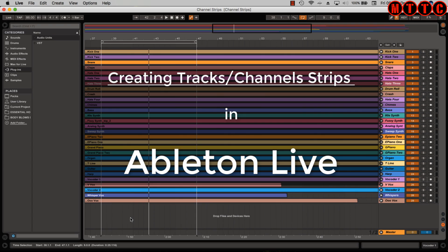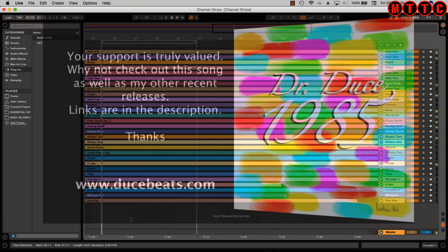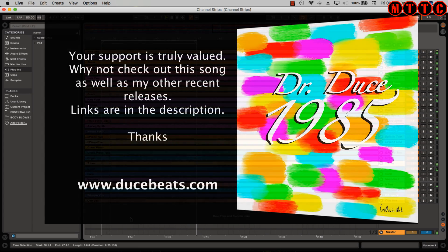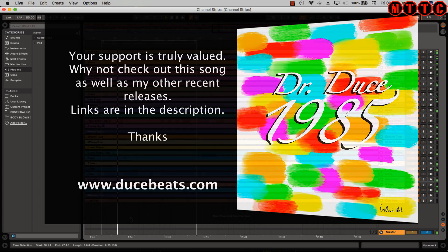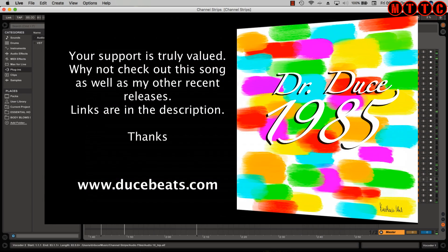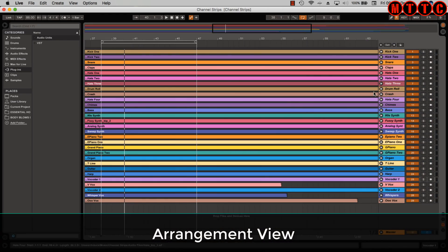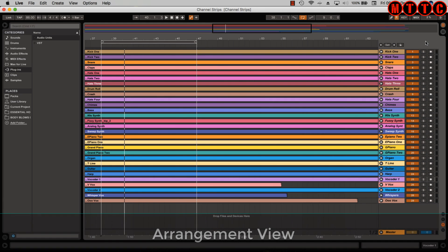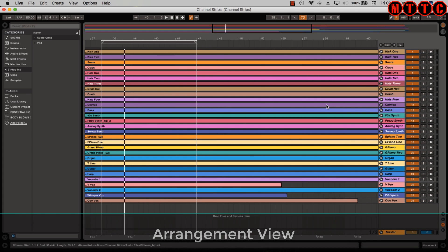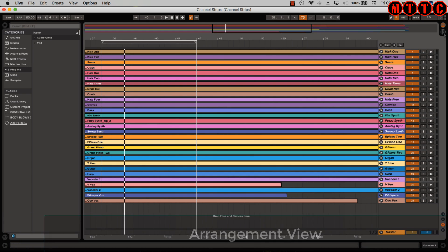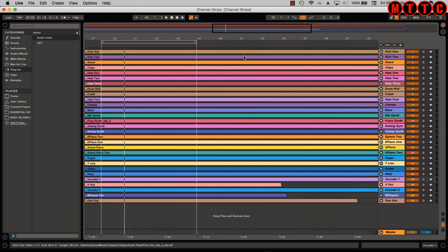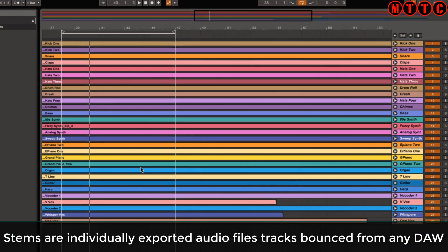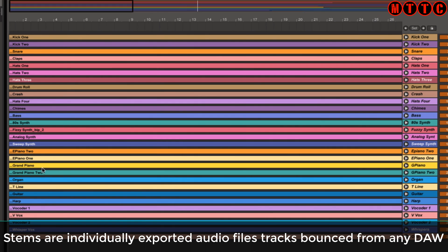First of all, we're using the same song 1985. Let me play that back. Okay, and we're looking at arrangement view at the moment. If you remember, I touched on this before - we have two views: arrangement view, which is what we're looking at now, and session view, which is this one. I've imported all of my stems directly into session view. These are all audio recordings.